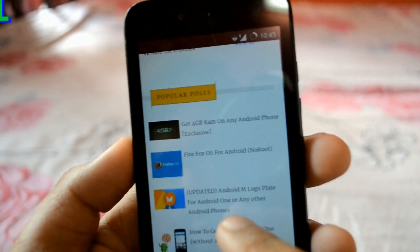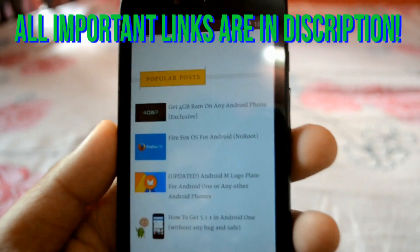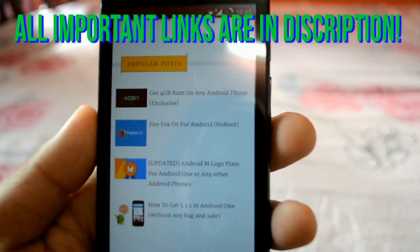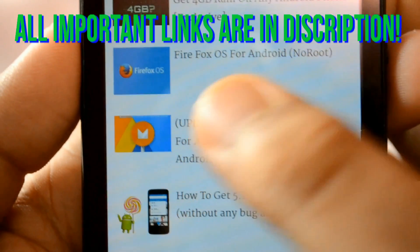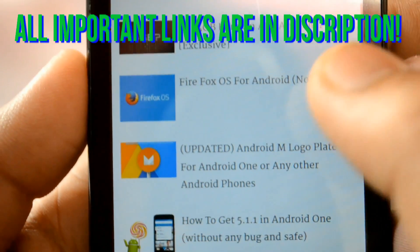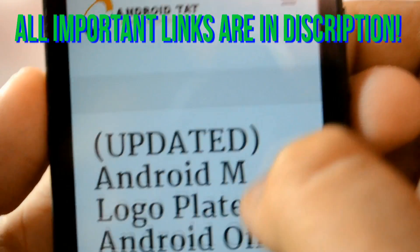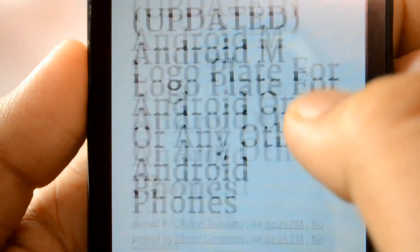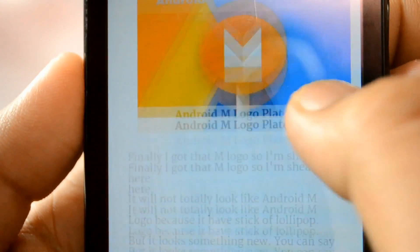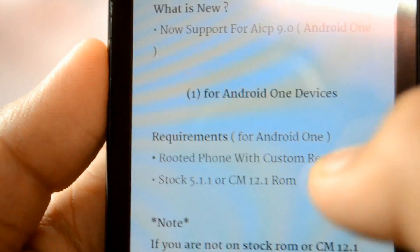Here you can see the Android M logo plate, which is the logo I will show you on the About Phone menu. Click this one. Now you can see that it has loaded — updated Android M logo plate. Finally here are the files.